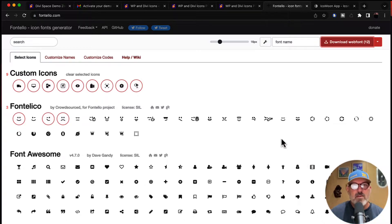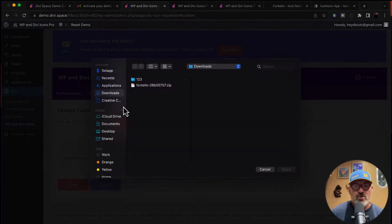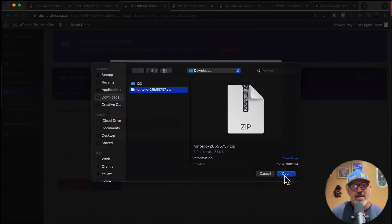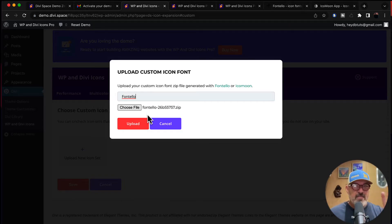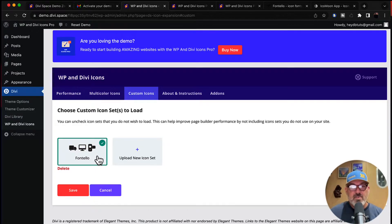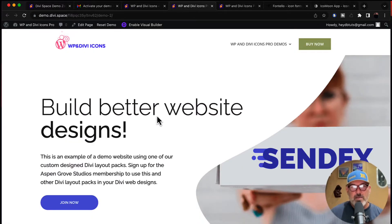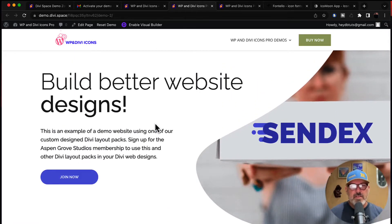Come back to the back end of your website, hit 'Upload New Icon Set', choose the file, and you'll notice the zip file here. Hit open, and we're going to give this a custom name — let's call it 'Fontello', just so we remember this is the Fontello icon set. Hit upload, and now you'll notice these icons are here in the WP and Divi Icons Pro plugin. Simply hit save.